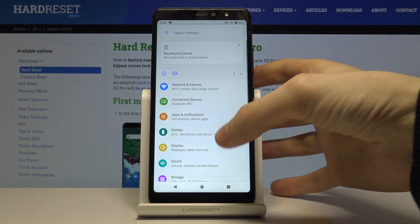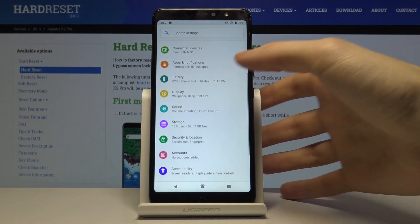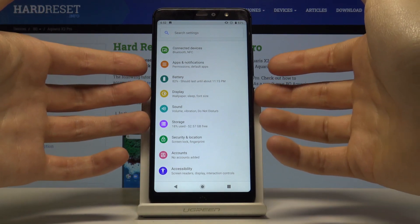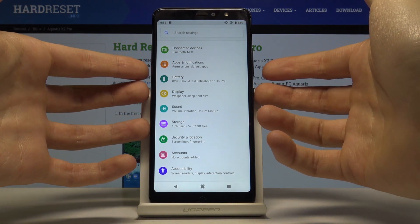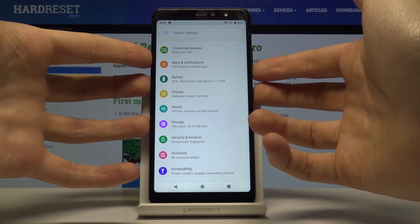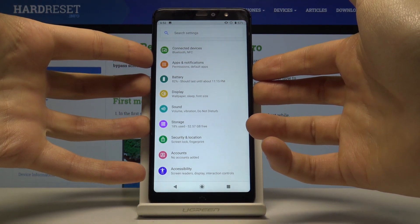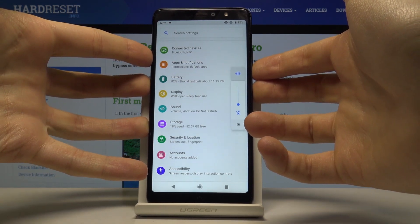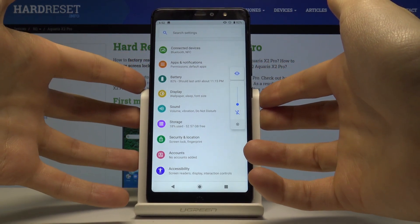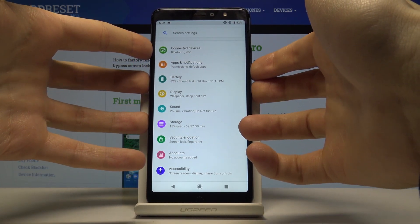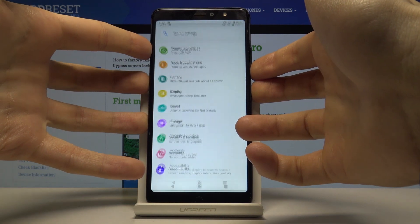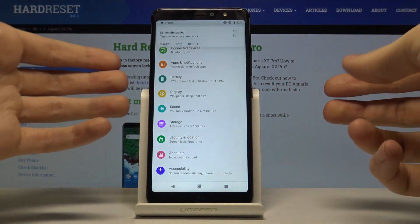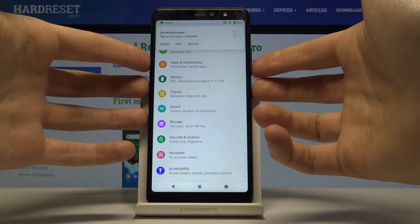Let's suppose it will be settings and you have to press power key and volume down at the same time, just like this. Oh, I'll show you one more time.